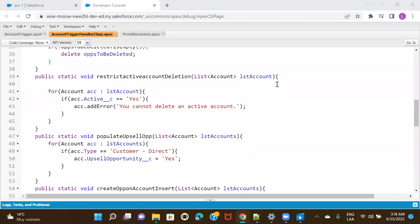Hi everyone, welcome to this session. I'm going to be talking about how we can disable triggers in production. As you'd already know, there are very limited things we can change directly in production, and triggers is one of them. If there's a need to disable any trigger in production, there is no way to navigate to a trigger and uncheck the active box. There is a workaround — we'll be discussing using custom settings to disable triggers in production.